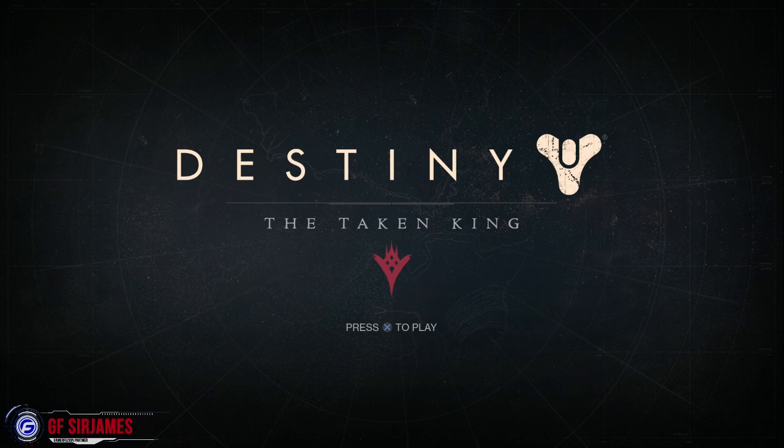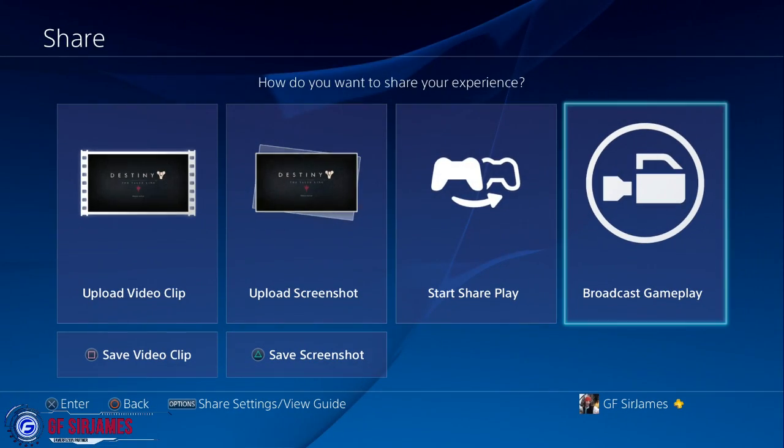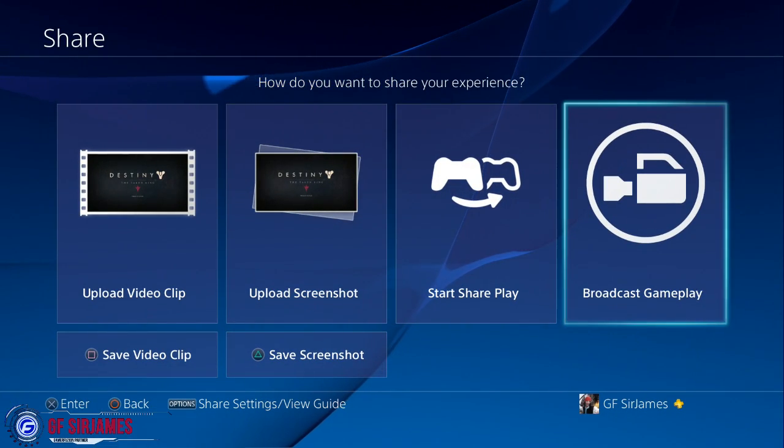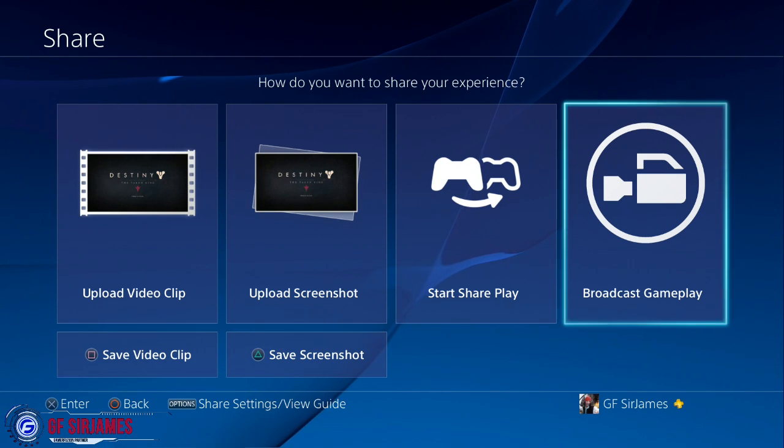So let's go ahead and get straight into the screen. In order to get there, you press the Share button on your controller, then you head into Broadcast Gameplay.